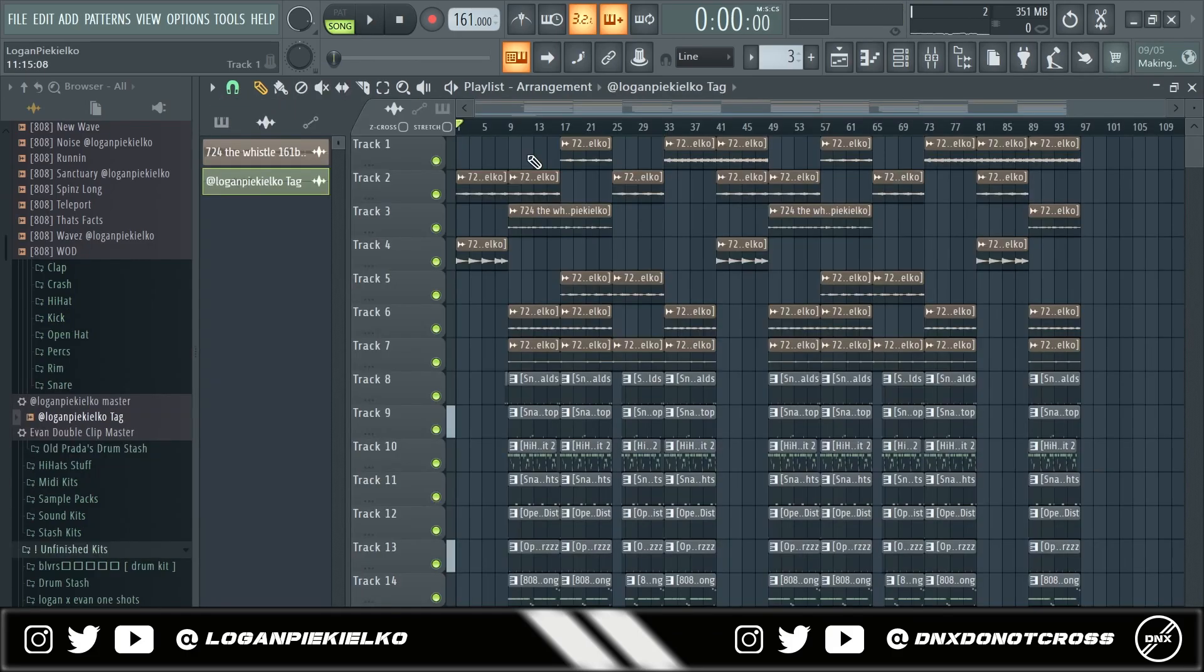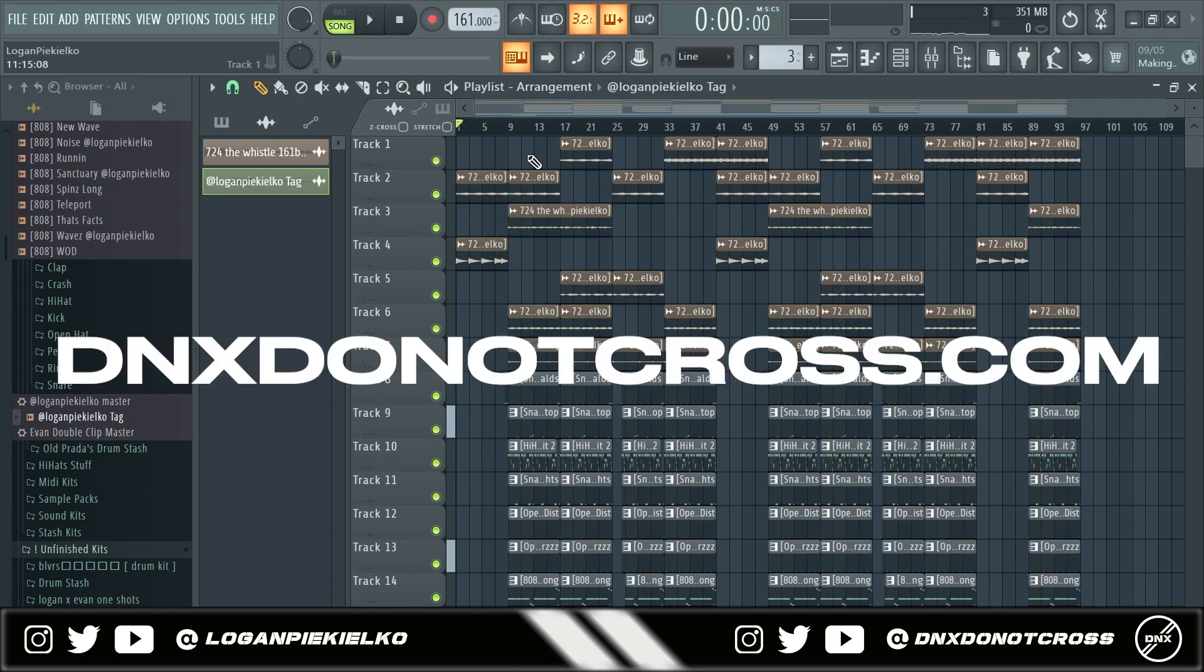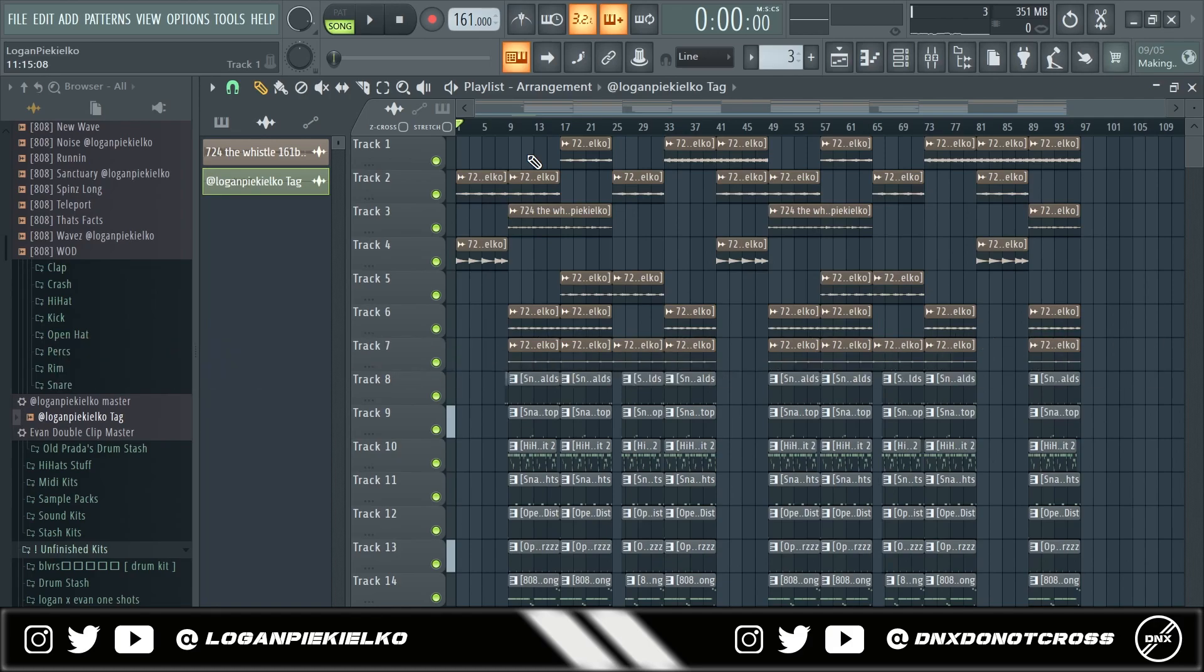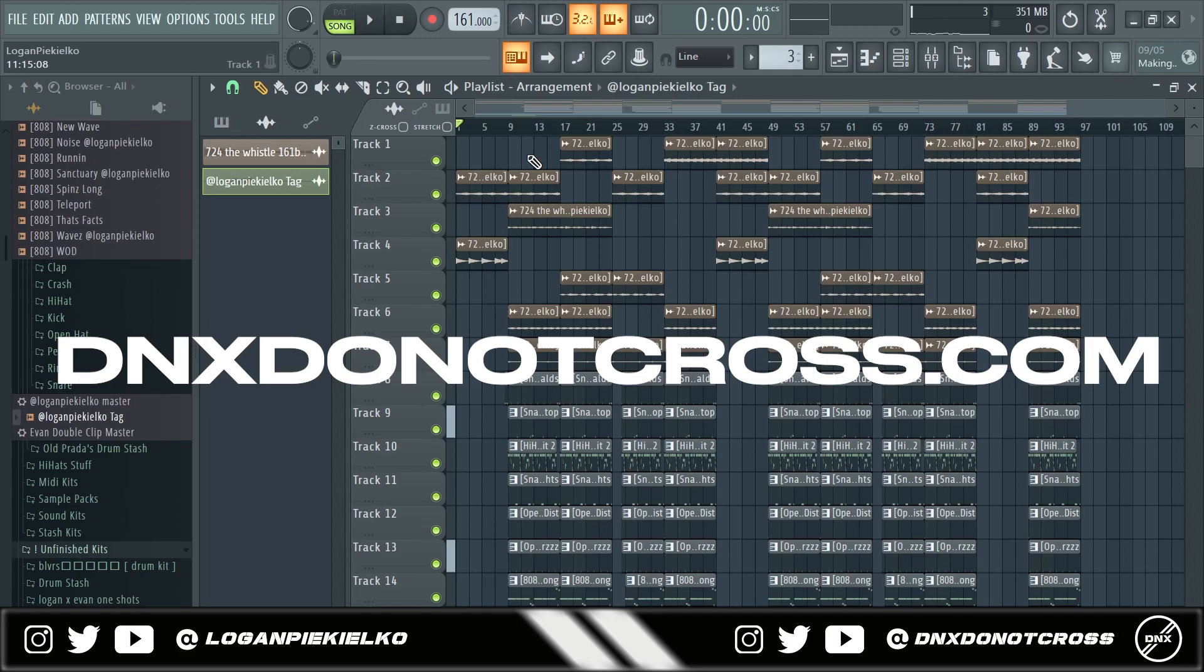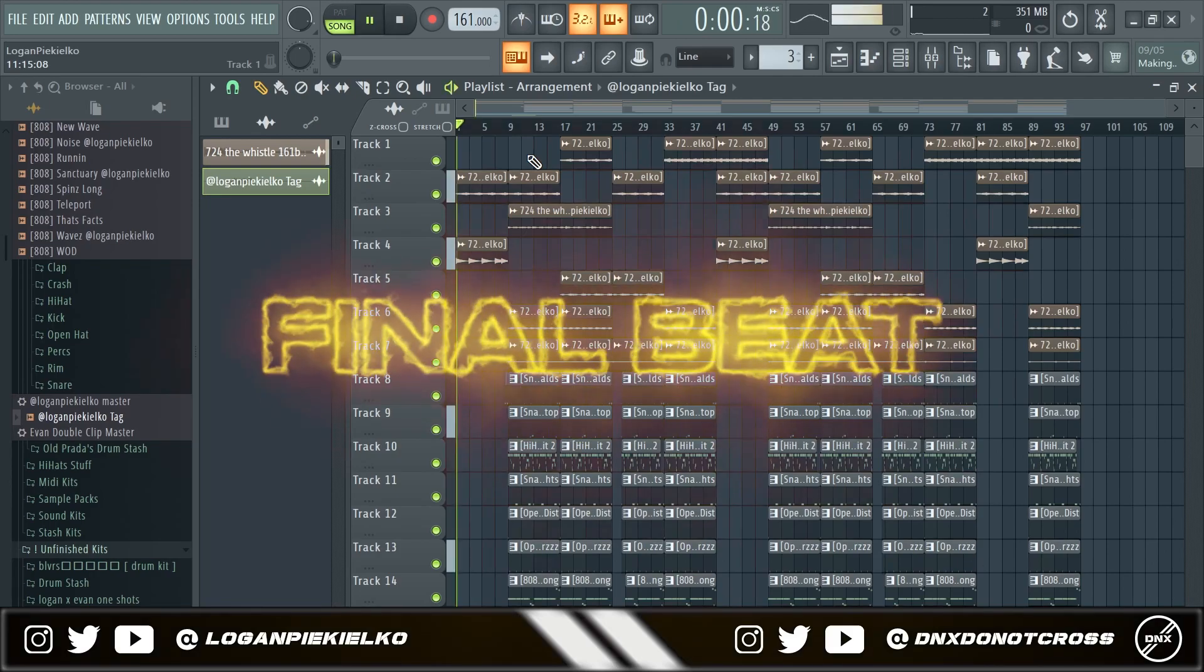So I got the full beat done. If you enjoyed, drop a like, drop a comment, let me know what you liked, what you didn't like, all that. Follow DNX at DNX do not cross on Instagram, subscribe to the channel. We just launched our new website, you can get all of DNX's kits on there. Website looks great, functions amazing, really excited for that. Don't forget to follow me on Instagram at Logan Pichelco, subscribe to my channel too because I got more tutorials on there. And yeah, hope you learned something, and this is the final beat. Hope y'all enjoy.